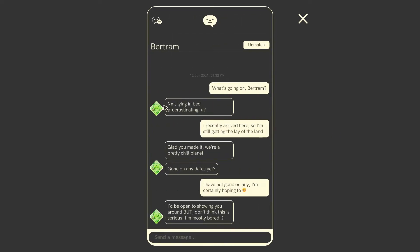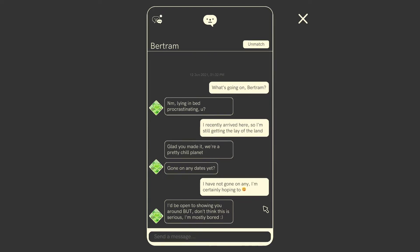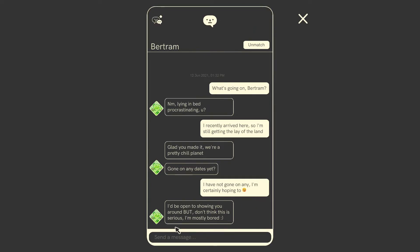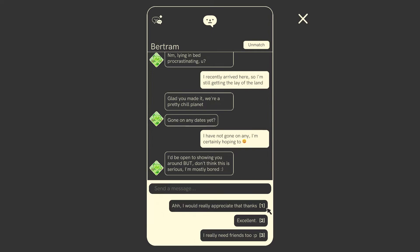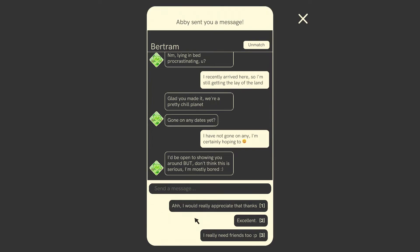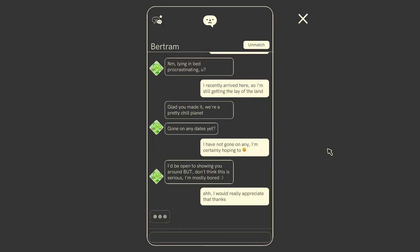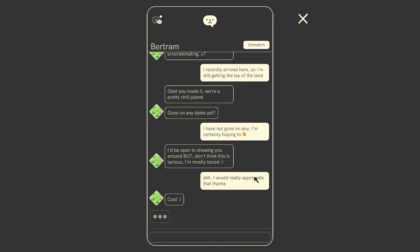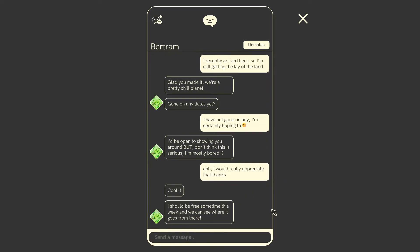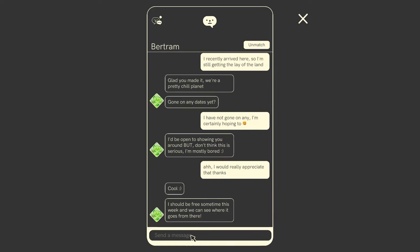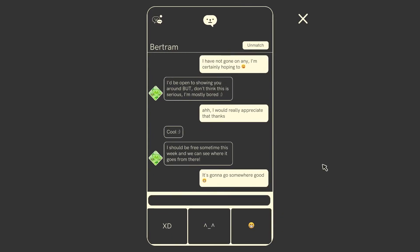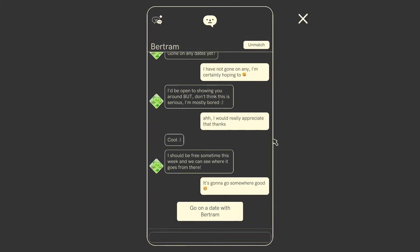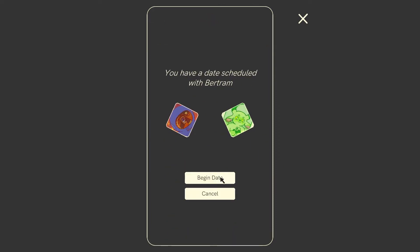I feel like we almost fucked up this Abby match already. Let's go talk to Bertram. I'd be open to showing you around, but I don't think this is serious. I'm mostly bored. Oh, sorry. I'm looking for serious. We could say I'd really appreciate that, I guess, but I'm looking for something more Bertie. Should be free sometime this week and we can see where it goes from there. Wow. We've got a date already. Basically, it's going to be somewhere. Good, winky face. Oh, it wasn't an actual winky face. Go on a date with Bertram. Do we do it right now? Okay. You have a date scheduled with Bertram. Great. Let's do it. Let's see what our date's like.